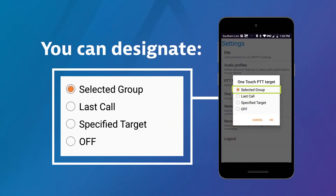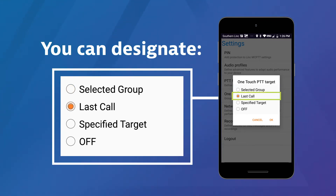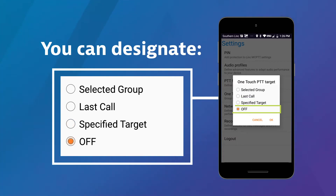You can designate a selected group, your last call made, a specific target from your contact list, or turn one-touch PTT off.